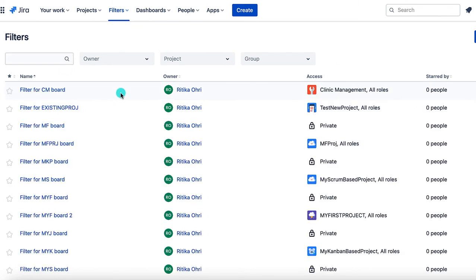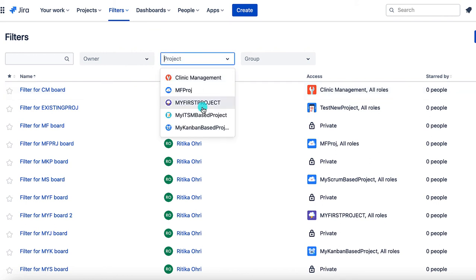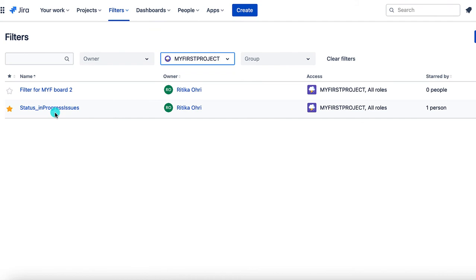Apart from that, if I want to see any particular filter associated with the project, I can go ahead and select the name of the project. And now it shows me the particular filters associated with my first project.